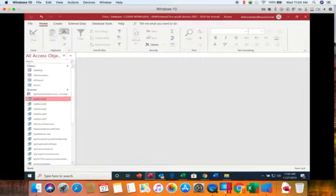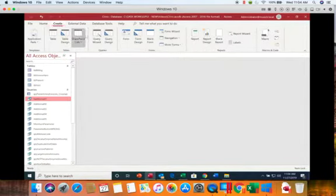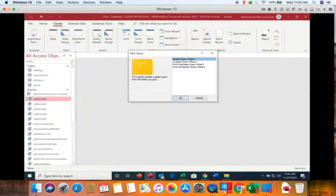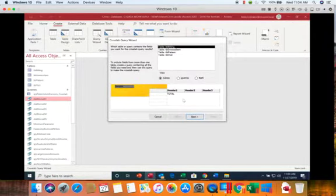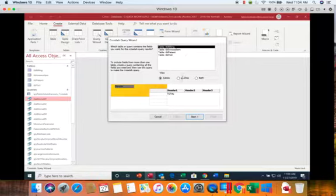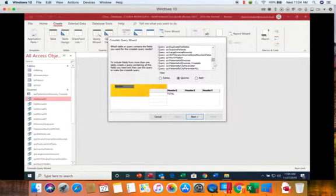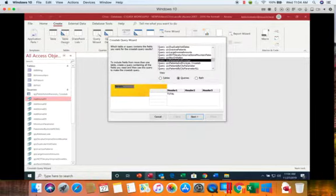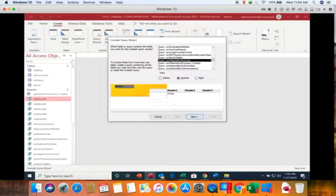So we'll begin with create and query wizard. We'll choose crosstab. So we're going to use the patient and invoices query to create our crosstab. We did one earlier in a different video but this one's going to be slightly different. We are going to begin using queries patient and invoice.